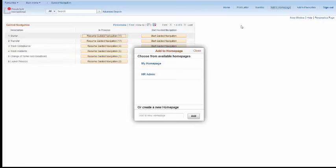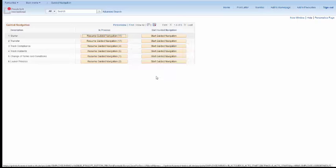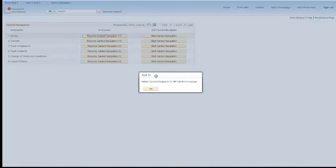And click Add to Home Page. Again, choosing the correct home page. Click OK.